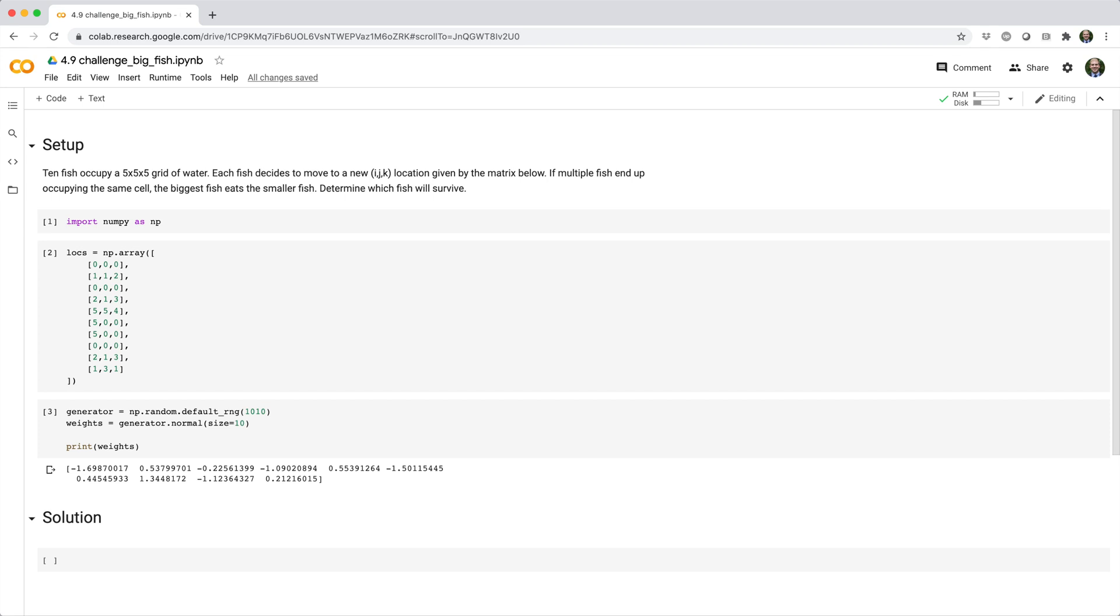10 fish occupy a 5x5x5 grid of water. Each fish decides to move to a new IJK location given by the matrix below. If multiple fish end up occupying the same cell, the biggest fish eats the smaller fish. Determine which fish will survive.